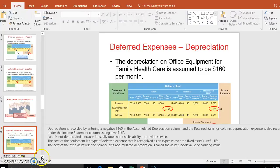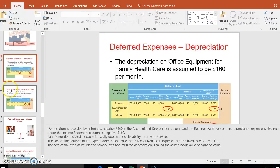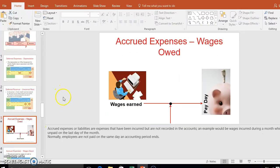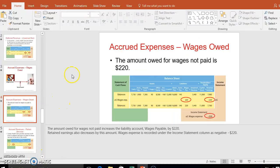For deferred revenue, we have now earned $360 of what was previously unearned revenue — a liability. So it moves from unearned revenue to real revenue, increasing our equity. Now let's talk about accrued expenses and wages.